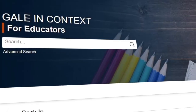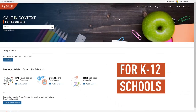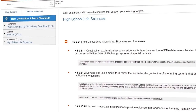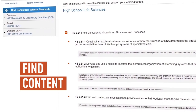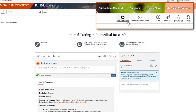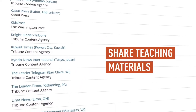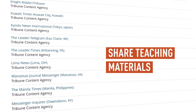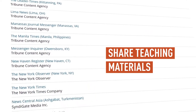Gale in Context for Educators is the instructional tool that's been missing from your teacher's toolkit. Here, teachers can find curriculum-aligned content, create customized lessons, and share teaching materials from thousands of reliable sources right from your school's Gale in Context resources and e-books.